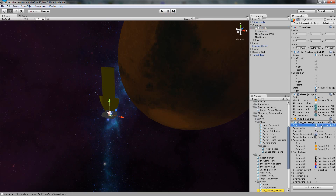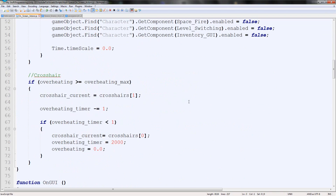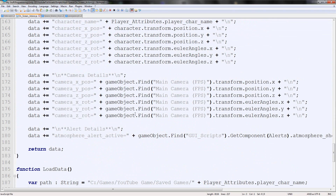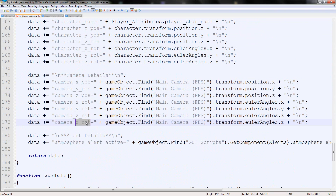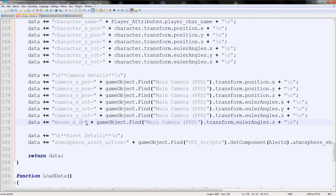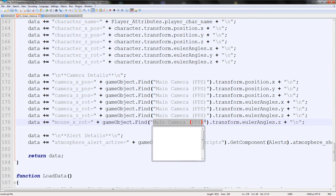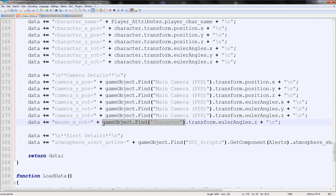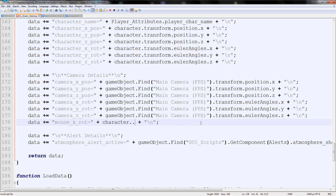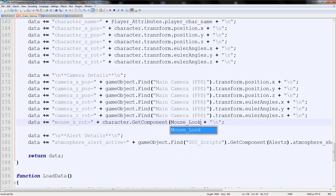I'm going to go to our GY scripts, open up On Screen Actions, and scroll down to our saving part. Just under camera details, I'm going to duplicate it and type 'mouse X rot' — mouse X rotation. To find it, we go to 'character' because we have the variable up top, and then instead of transform, we type dot GetComponent MouseLook.